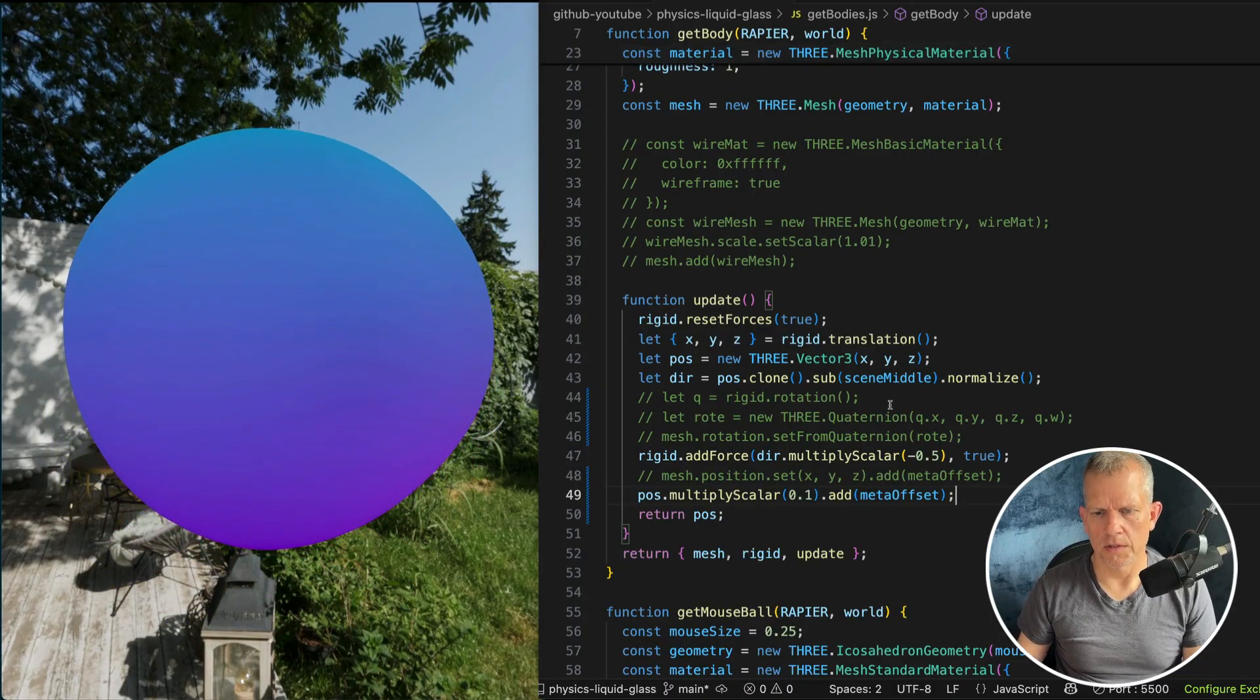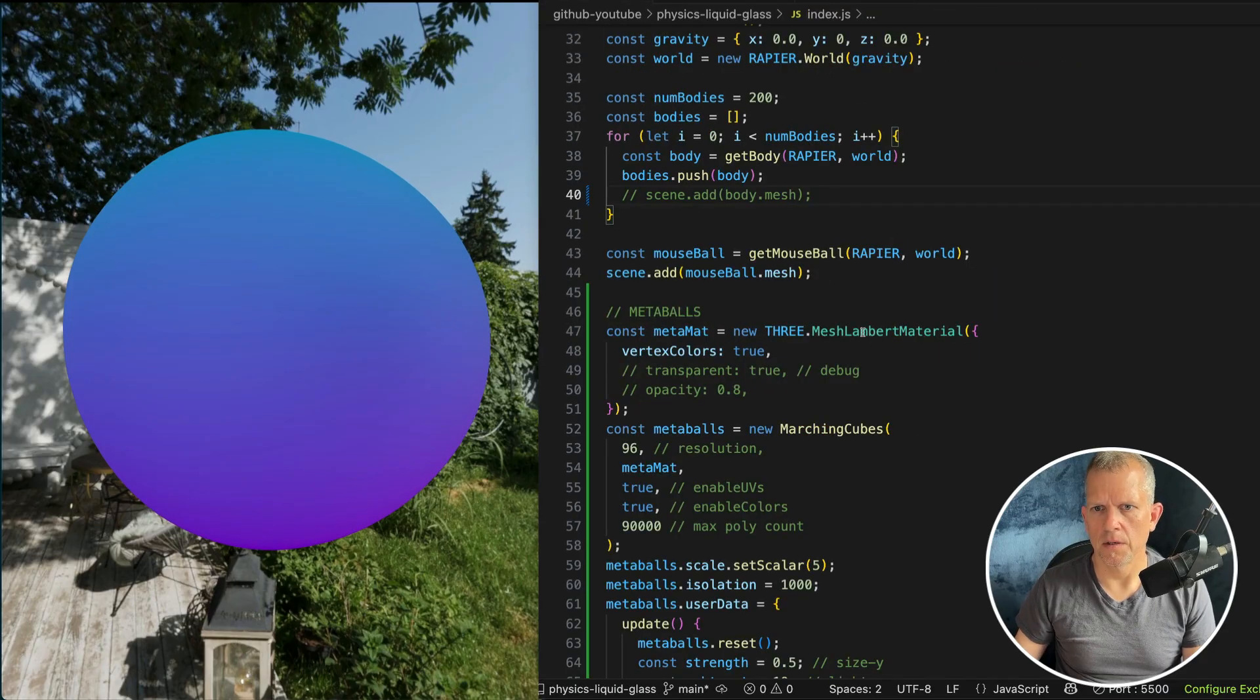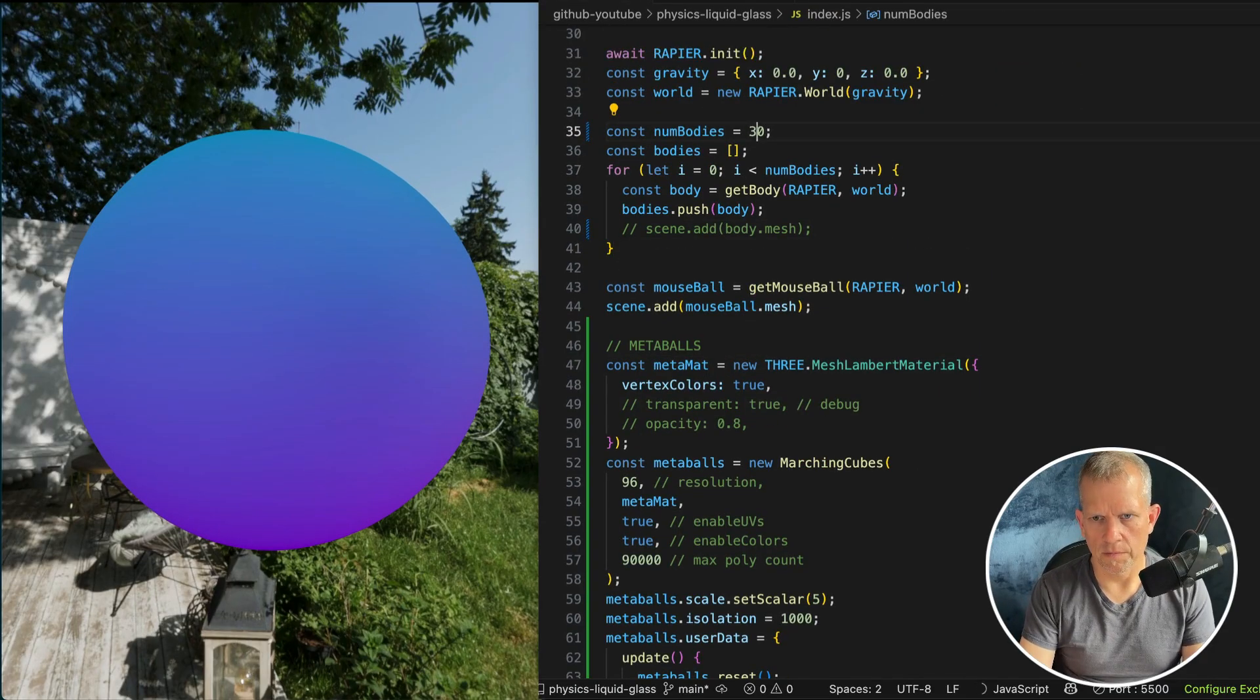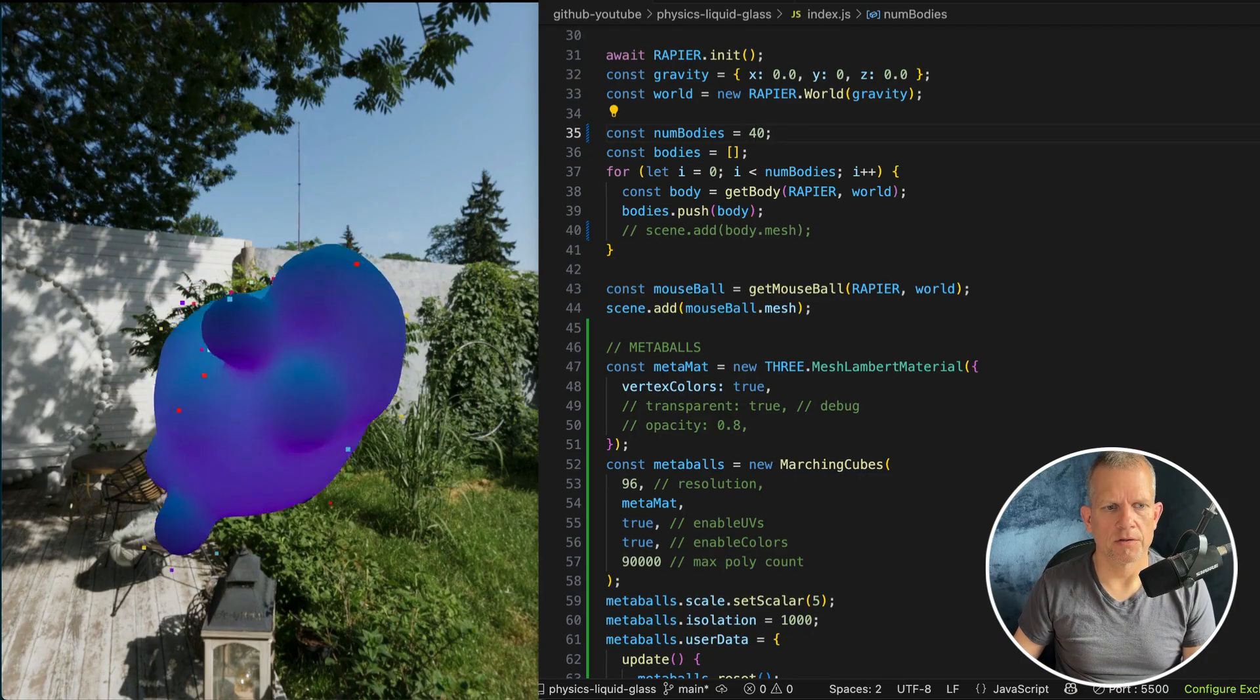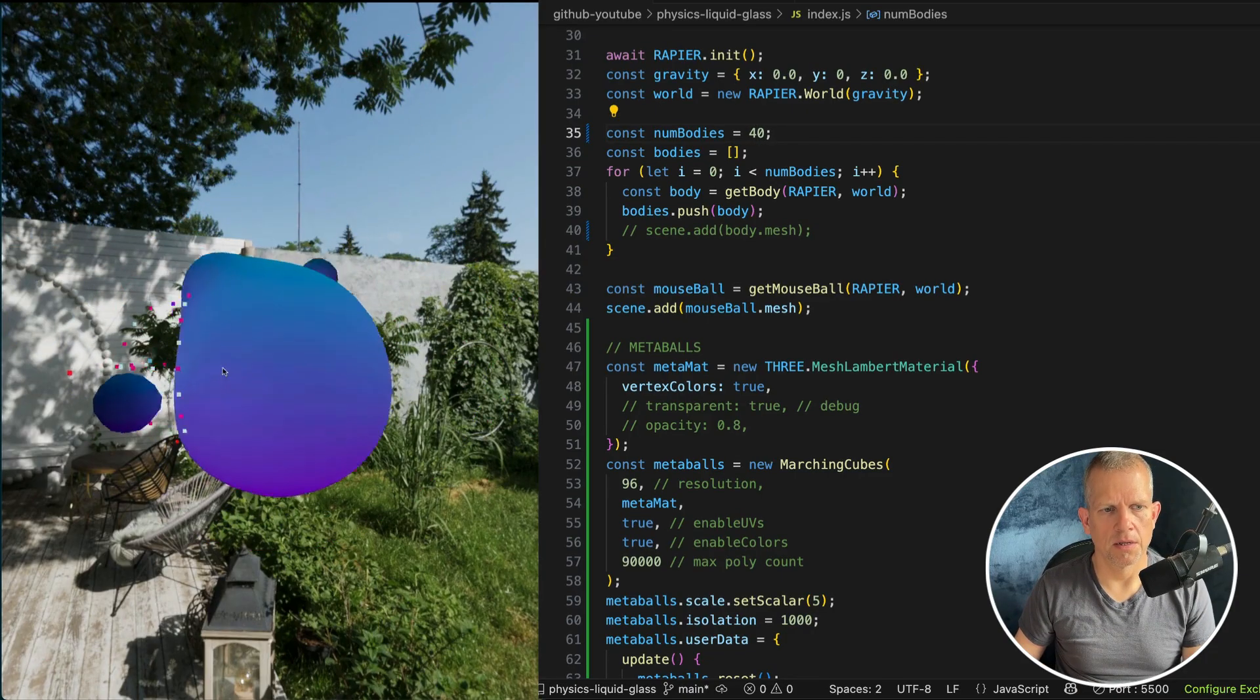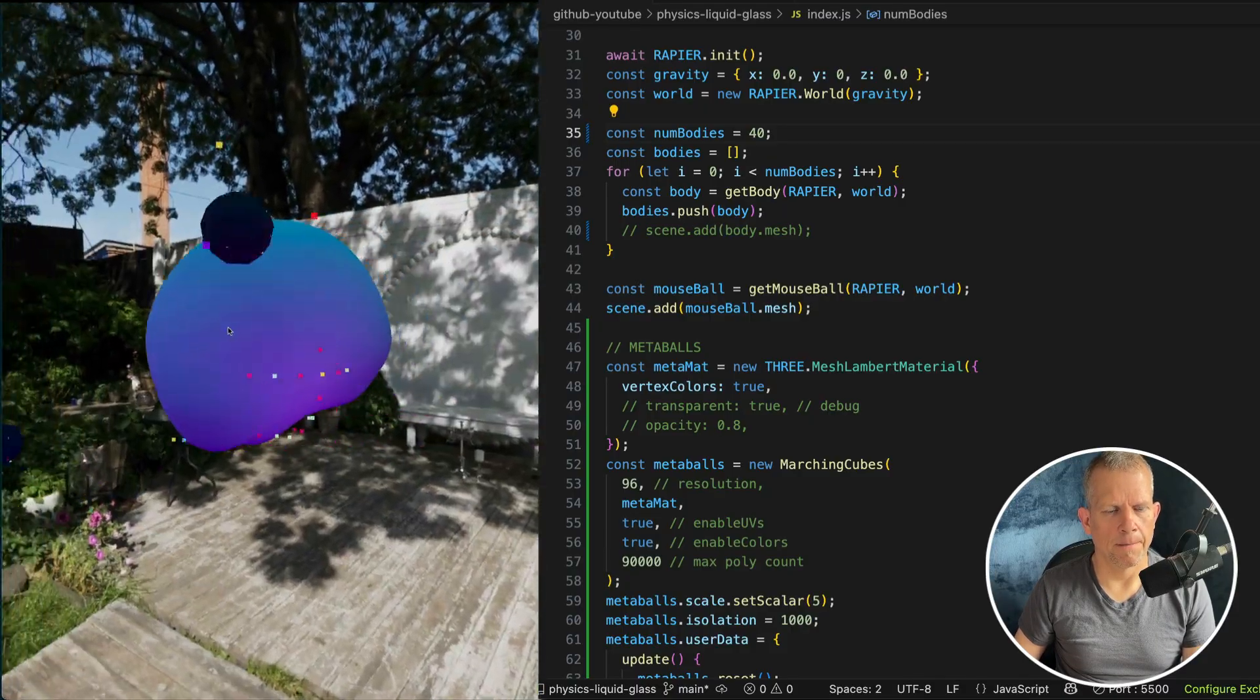Our simulation got super slow. Let's just reduce the number of balls and get rid of that and cut bodies. Let's reduce it down to how about 40. And I think our simulation is now reasonable again. Already looking awesome, I must say.